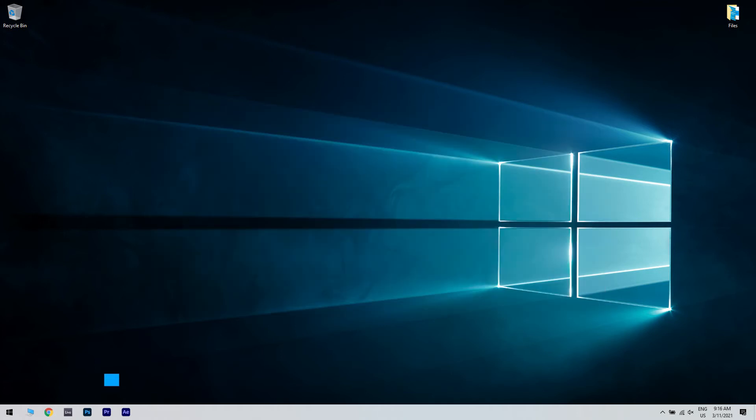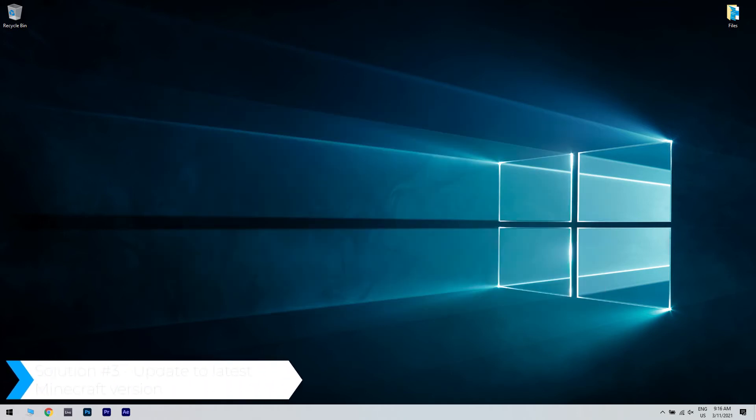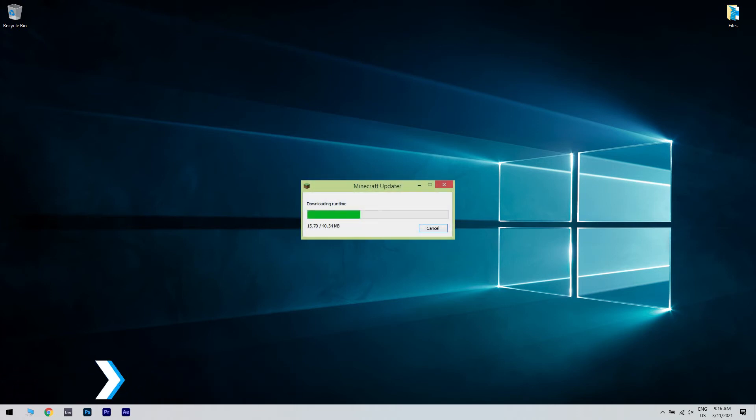You can also update to the latest Minecraft version. From the looks of it, it seems that the most affected users are those running an outdated version. So even if you're on Xbox or the Nintendo Switch, just make sure to be running the latest version there is.